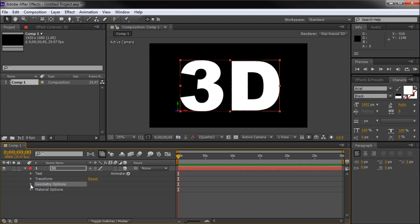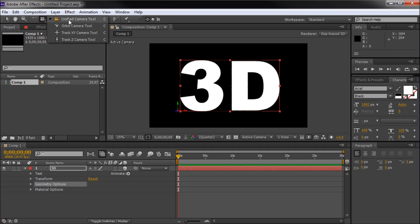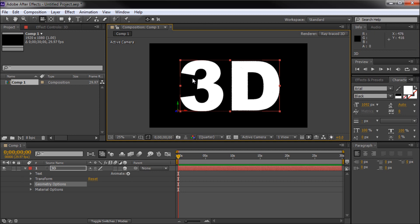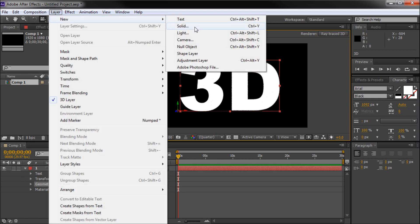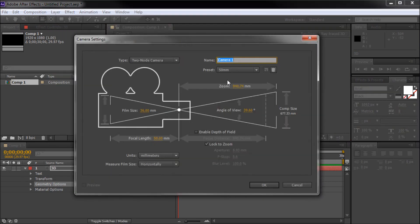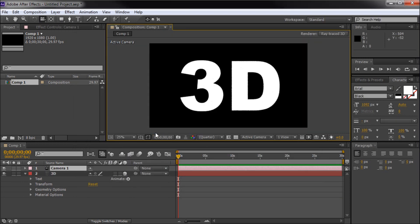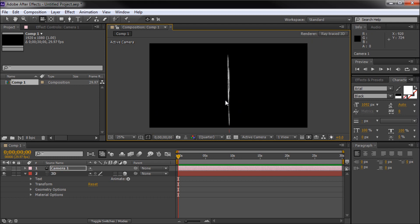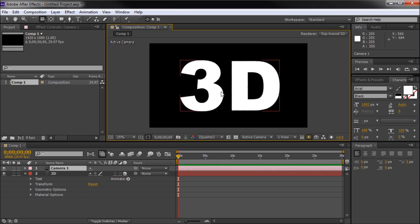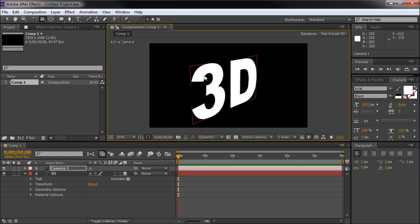Now this is going to be the bulk of the effect. You might think that because this is in 3D, I could use the unified camera tool to rotate this around, but After Effects won't let me. The reason is we need a separate camera. So I'm going to go to Layer, New, and go to Camera. I'll leave this at the default 55mm setting and click OK. Now we can pan around our text and see it in space, but there's no extrusion yet because we haven't added it.